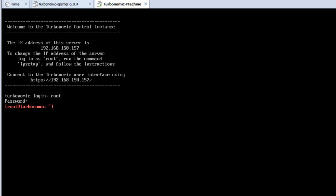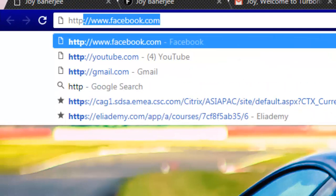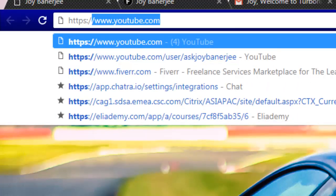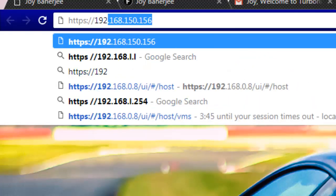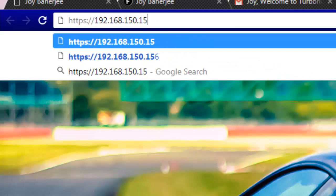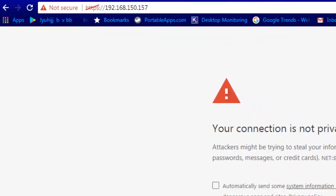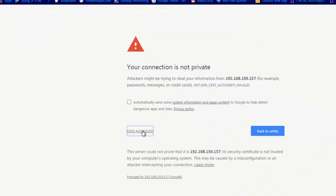What I will do is I will try to login with the browser as well. I will open the browser and type HTTPS 192.168.157. I need to go to Advanced and Proceed.